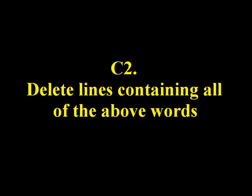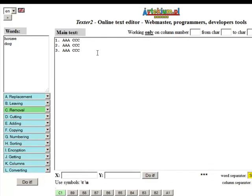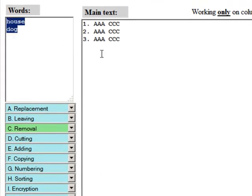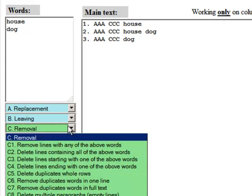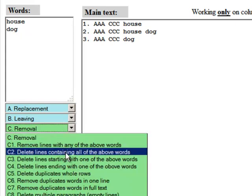C2: Delete lines containing all of the above words. Let's see how it works. This function deletes the lines that contain all the words from the list above.